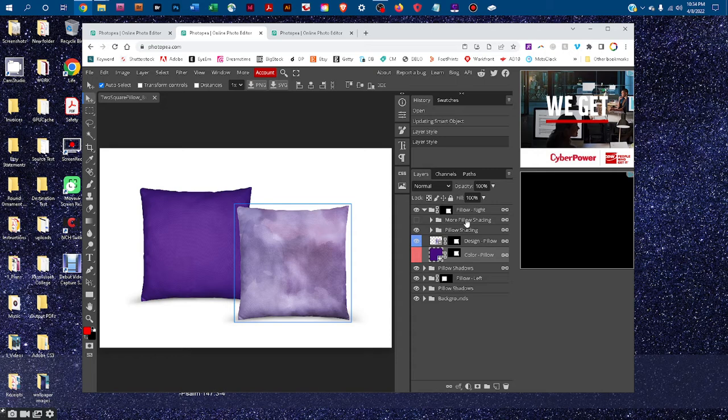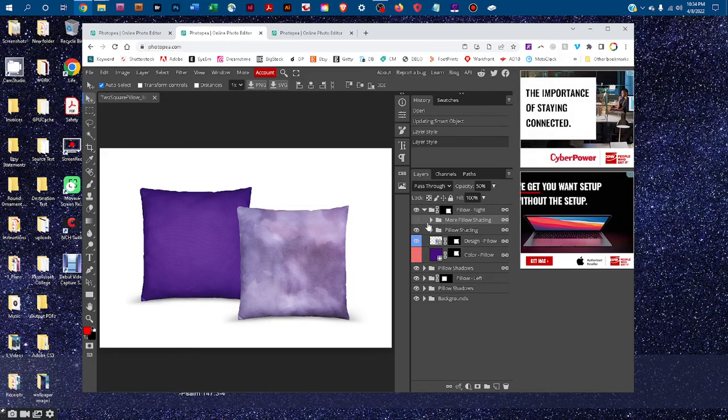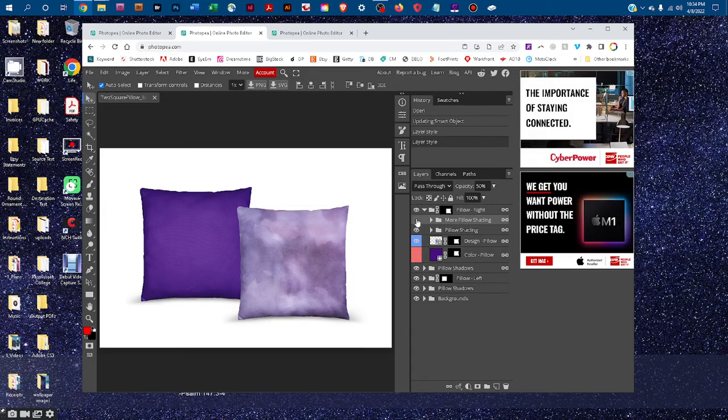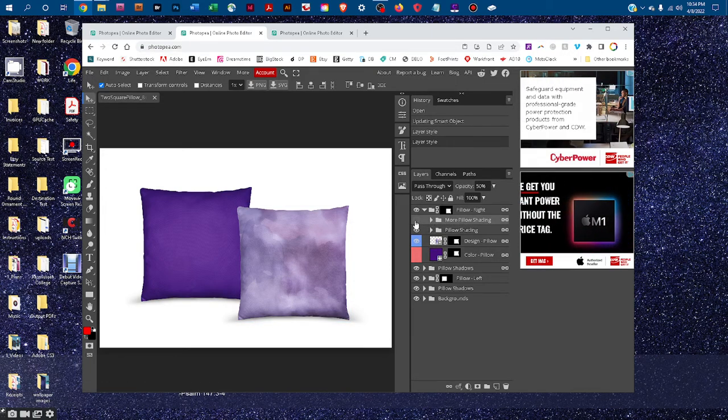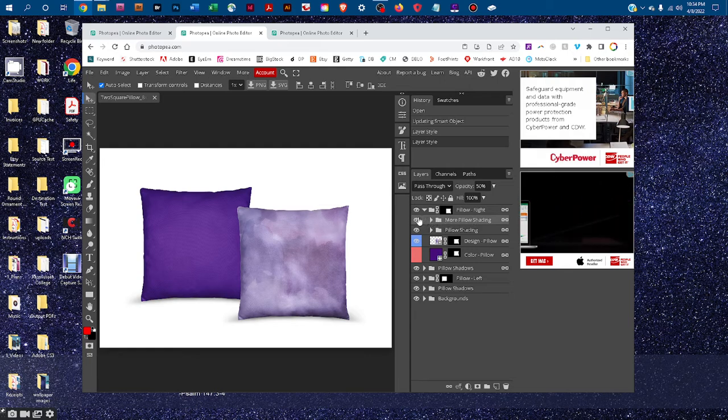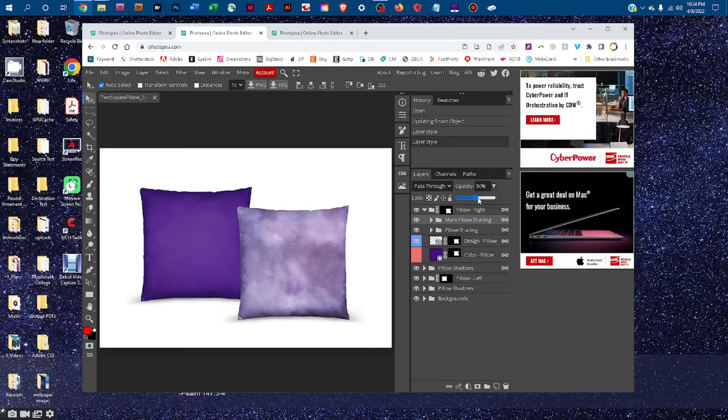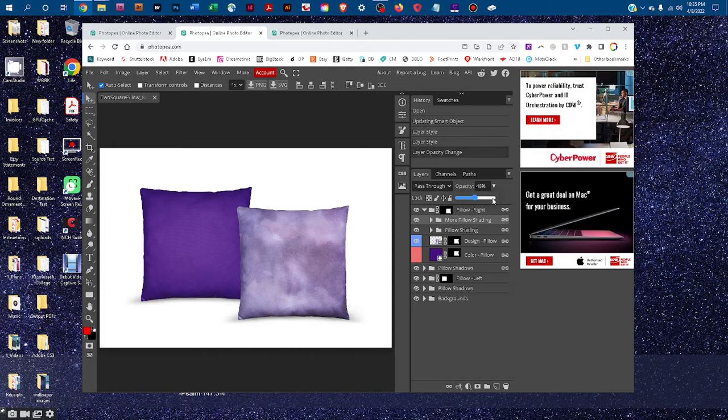You can adjust the shading and contrast on the pillow by clicking the box next to the more pillow shading layer to turn it on. And then click on the more pillow shading layer and click the arrow next to opacity and just drag the slider to the right to make it more contrasty. Or the left to make it more subtle.